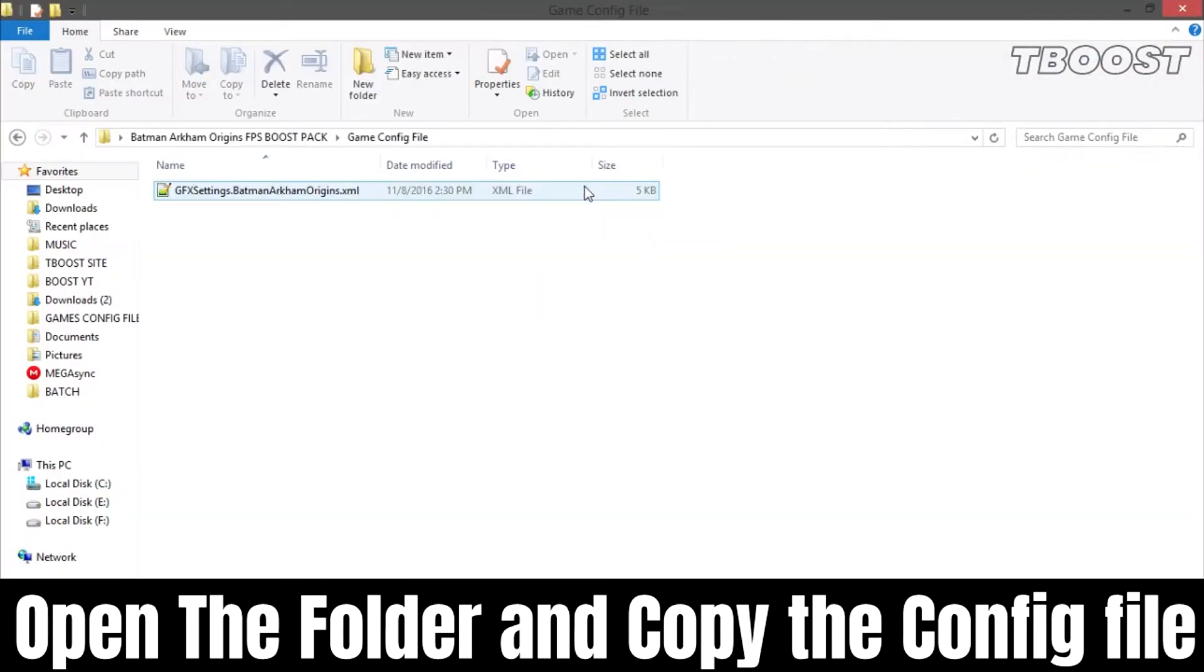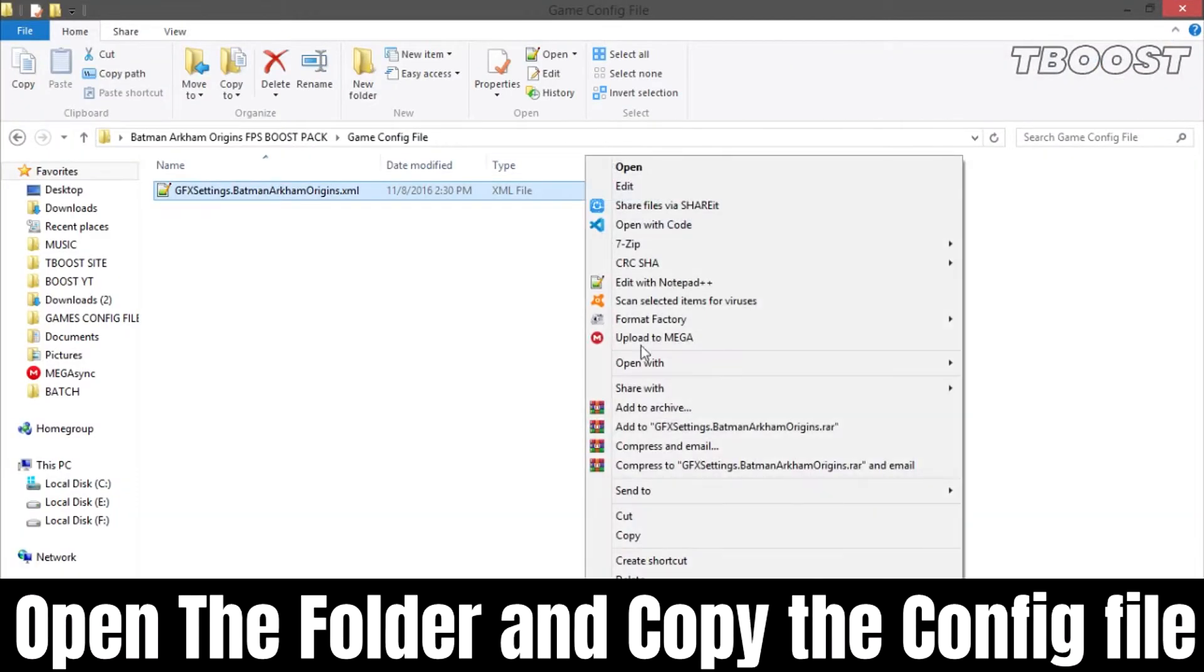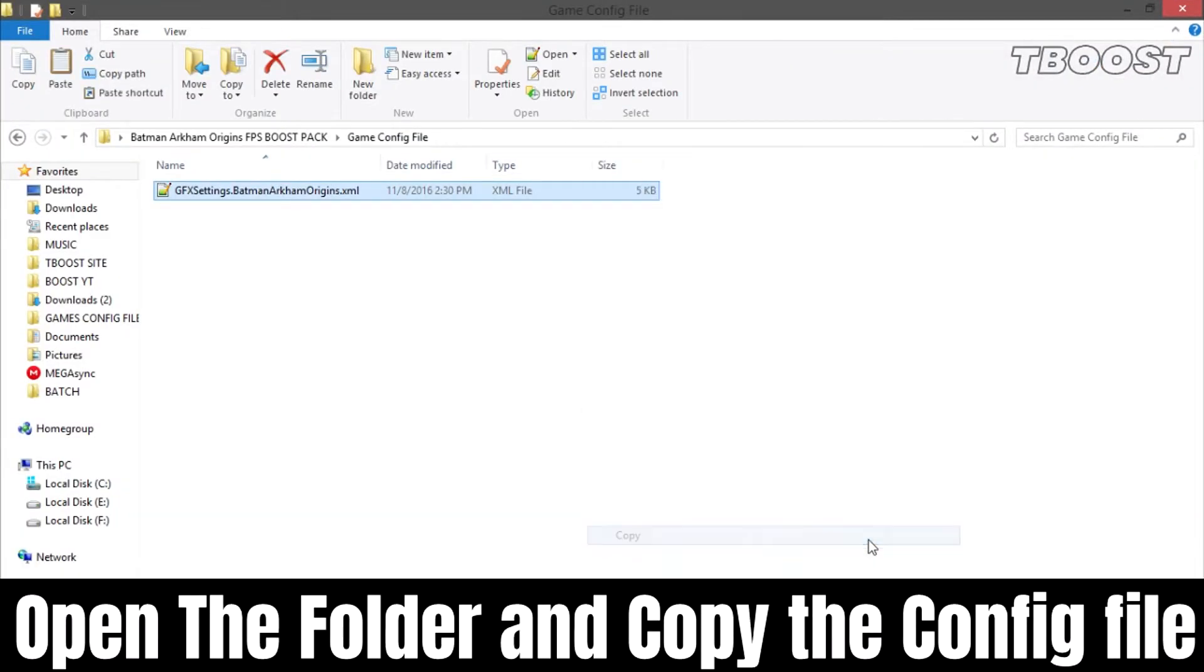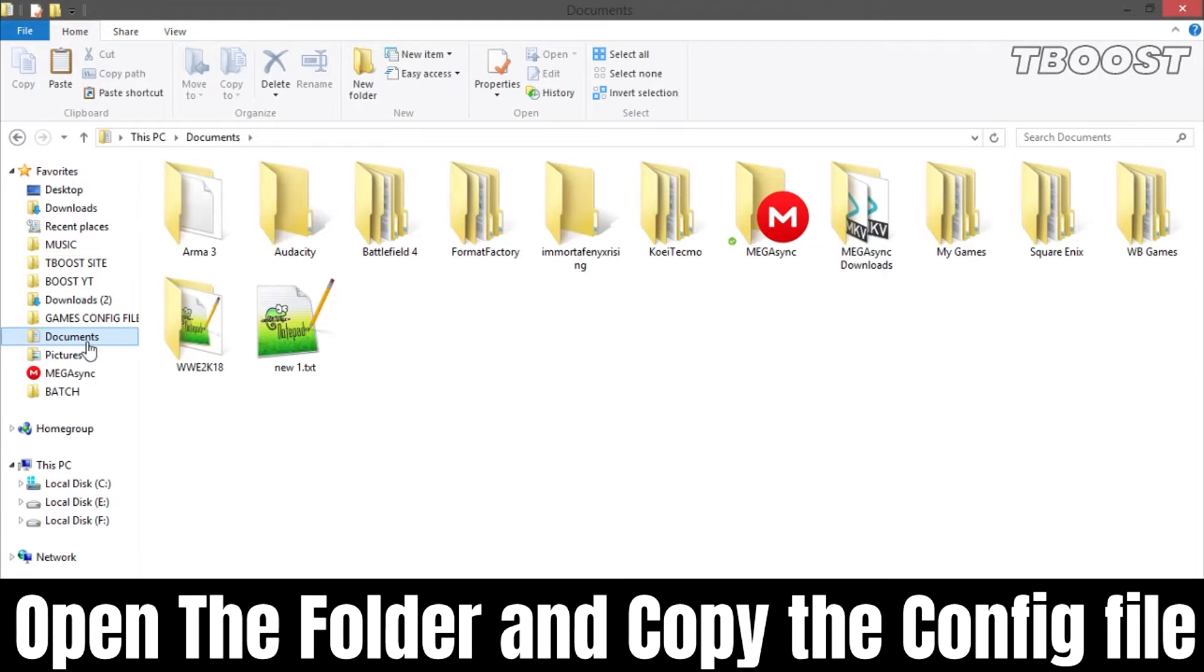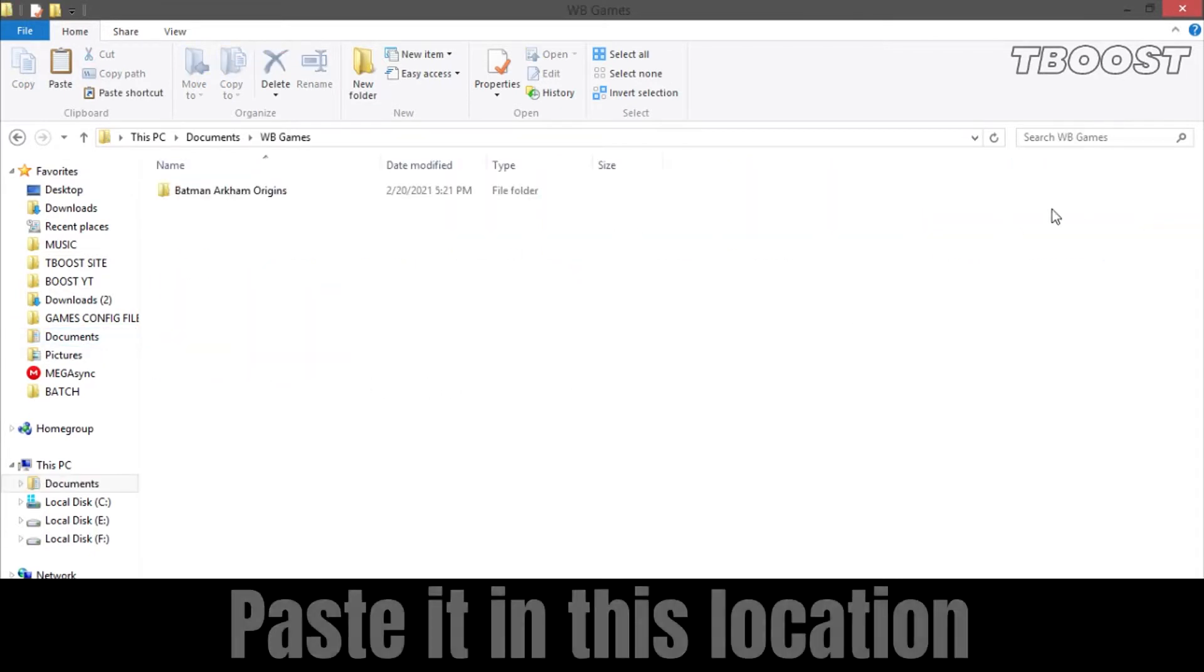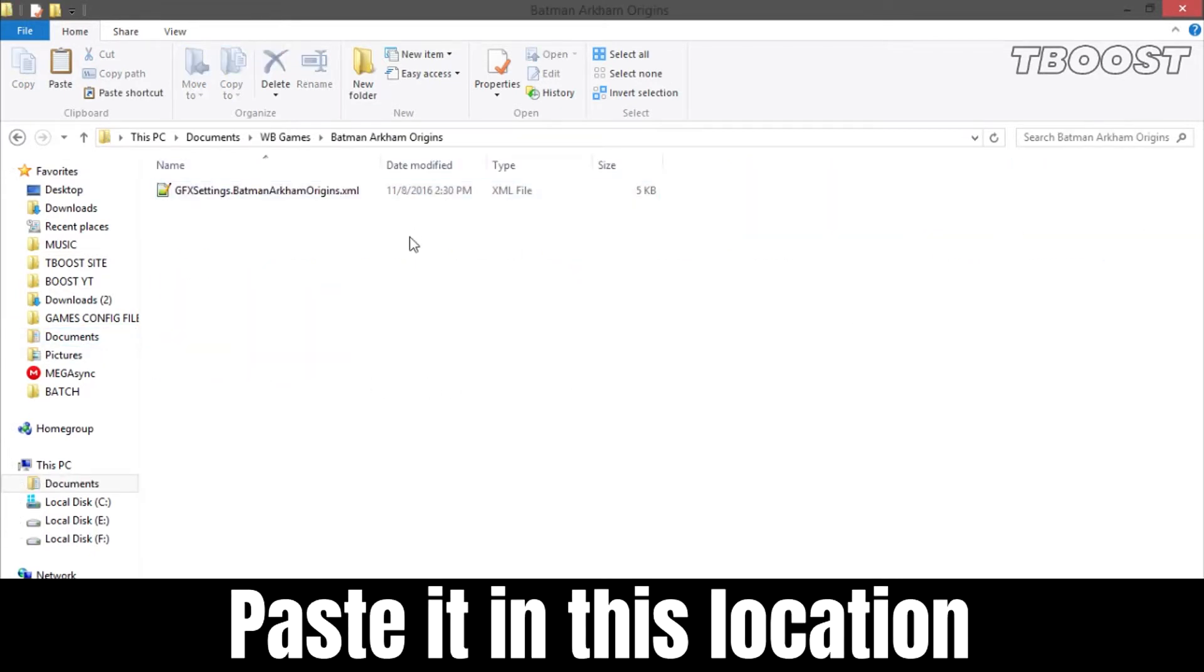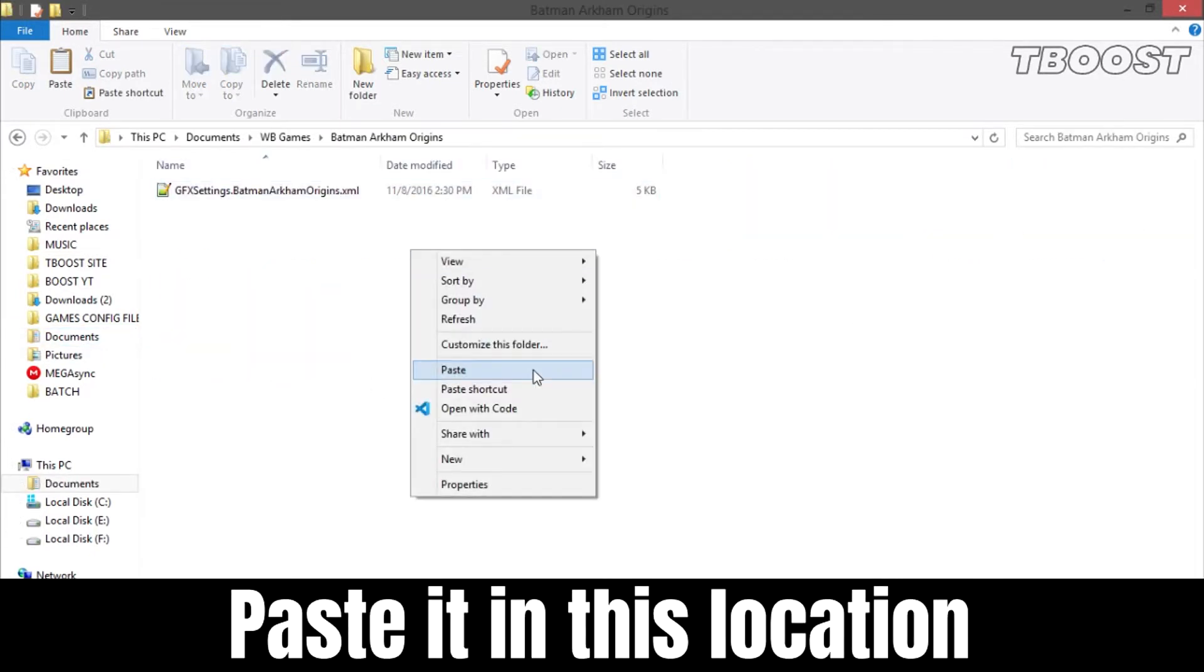Go to the game config folder and copy the config file. Now go to this location, paste the file here, and choose replace.